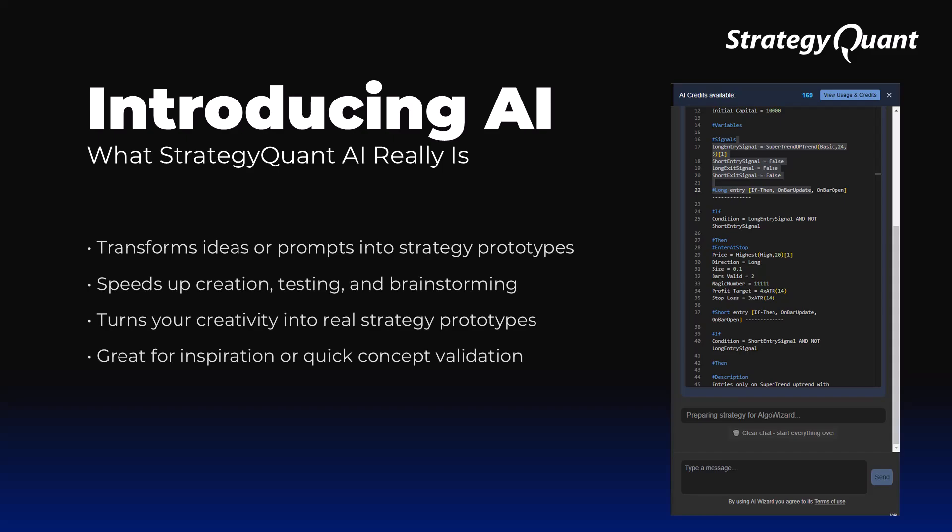StrategyQuant AI Assistant can turn your written ideas into real strategy prototypes. You enter a simple description called a prompt and the AI creates the basic logic of the strategy, which you can then work with.